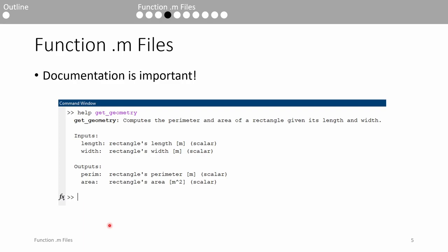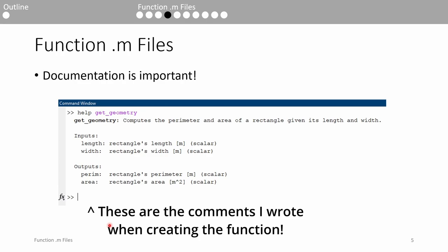Before we proceed any further, I want to hammer home the importance of good documentation. Writing good documentation isn't just for my benefit. It can also benefit you. If you're having trouble implementing a function, you can issue the help command followed by the name of the function, and MATLAB will print the function's documentation.